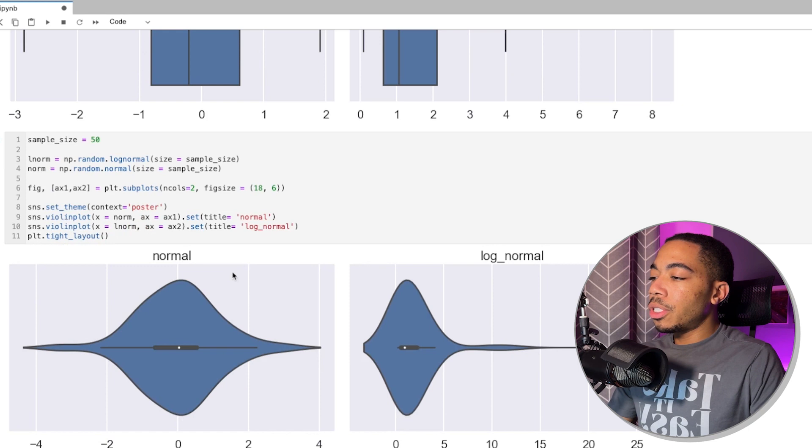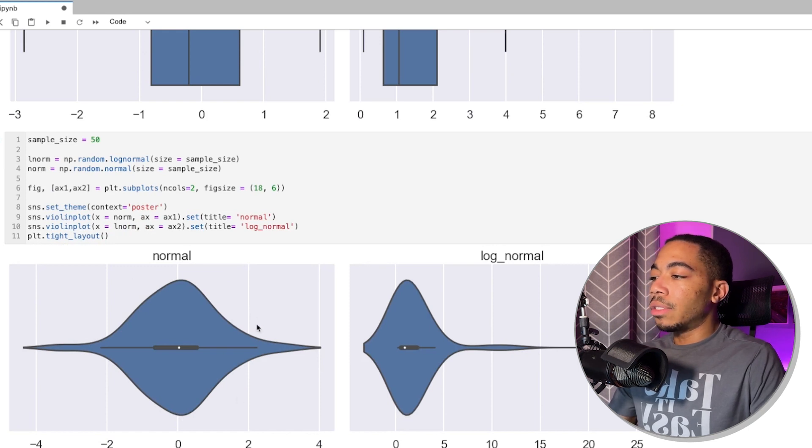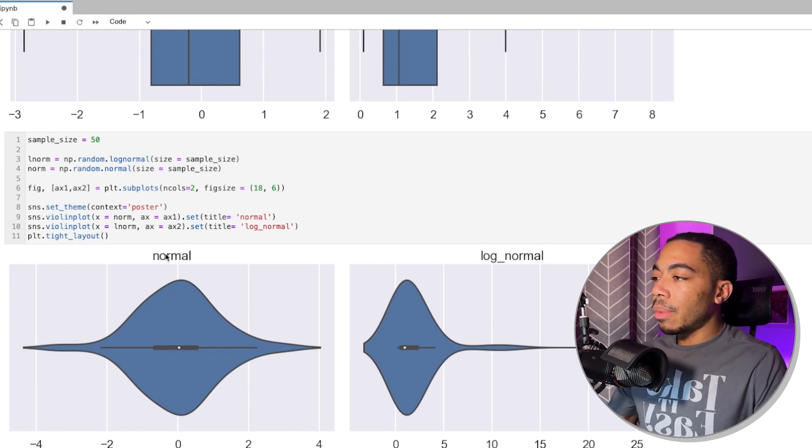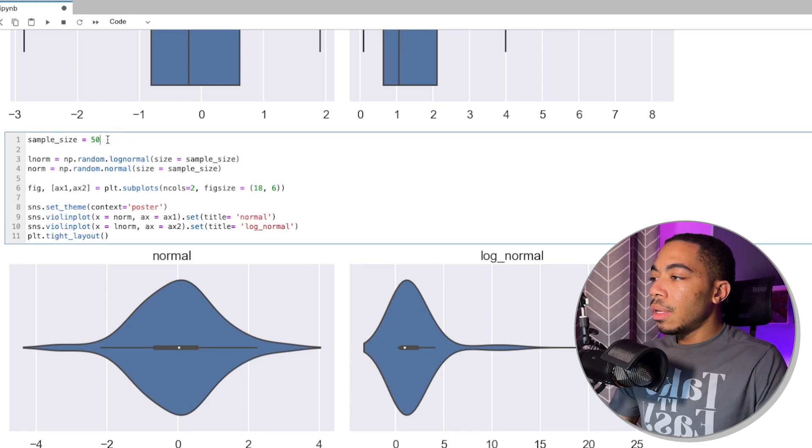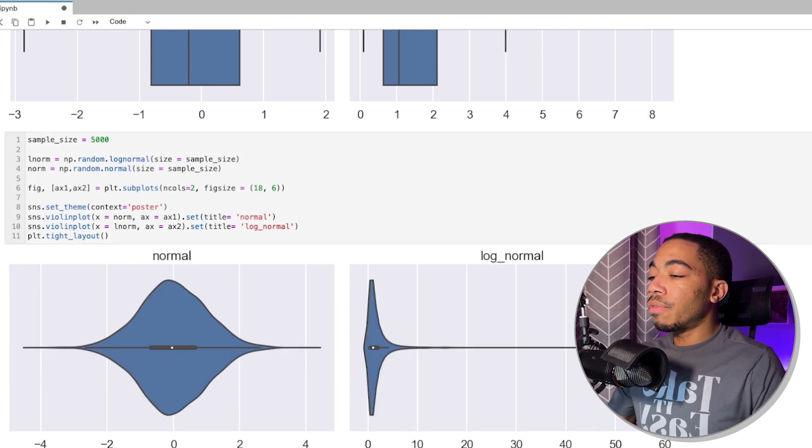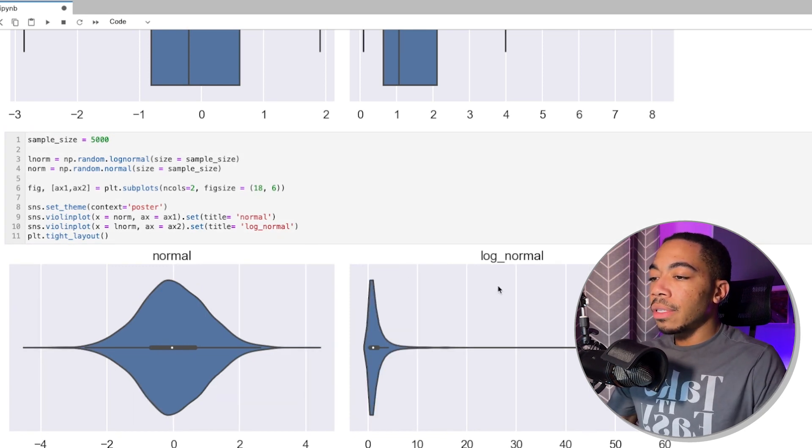For the normal distribution, we still have our data centered around zero, and this looks somewhat typical. If we increase the size up to 5,000,